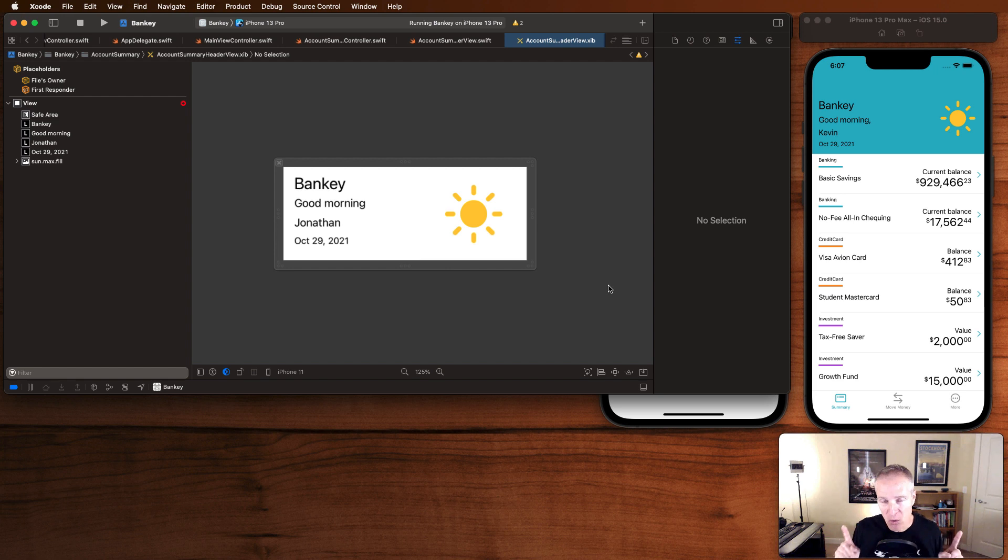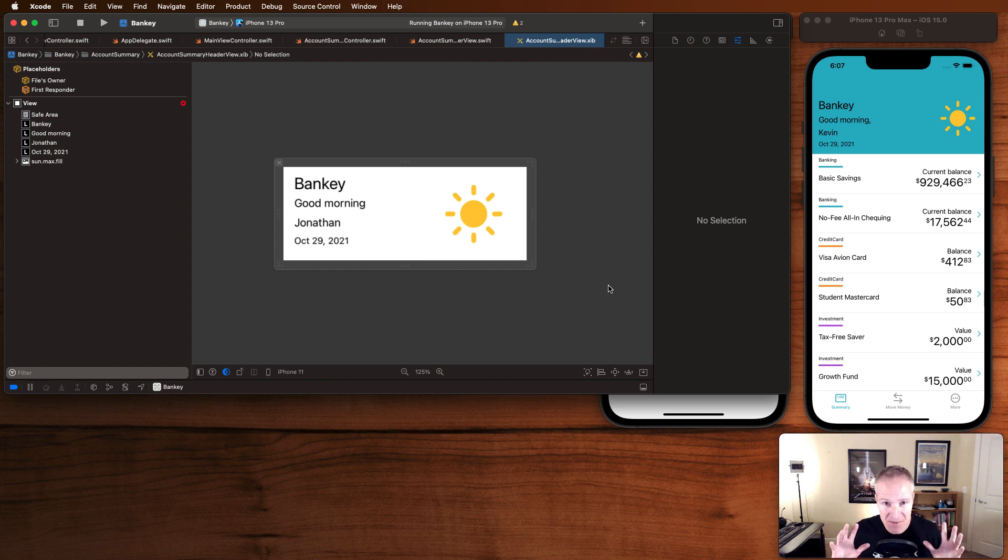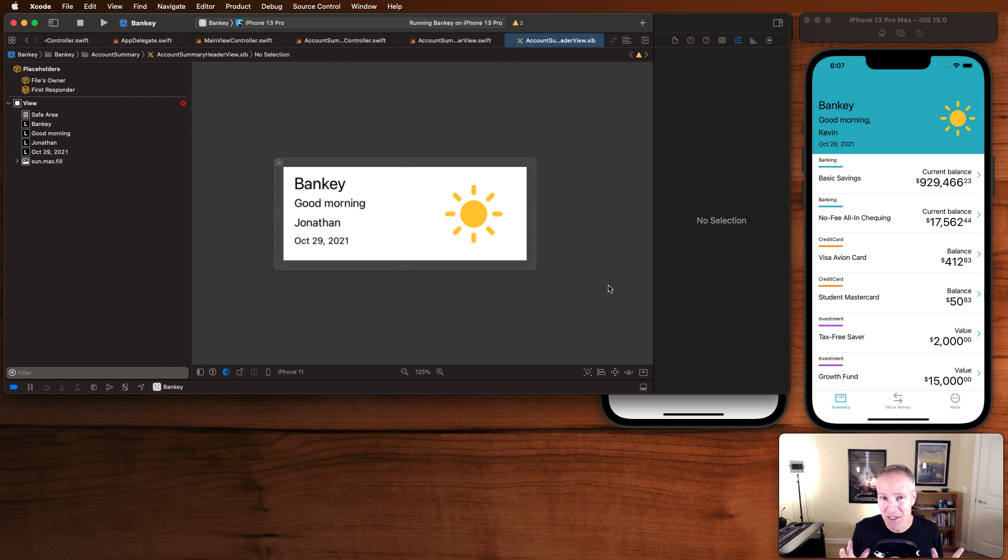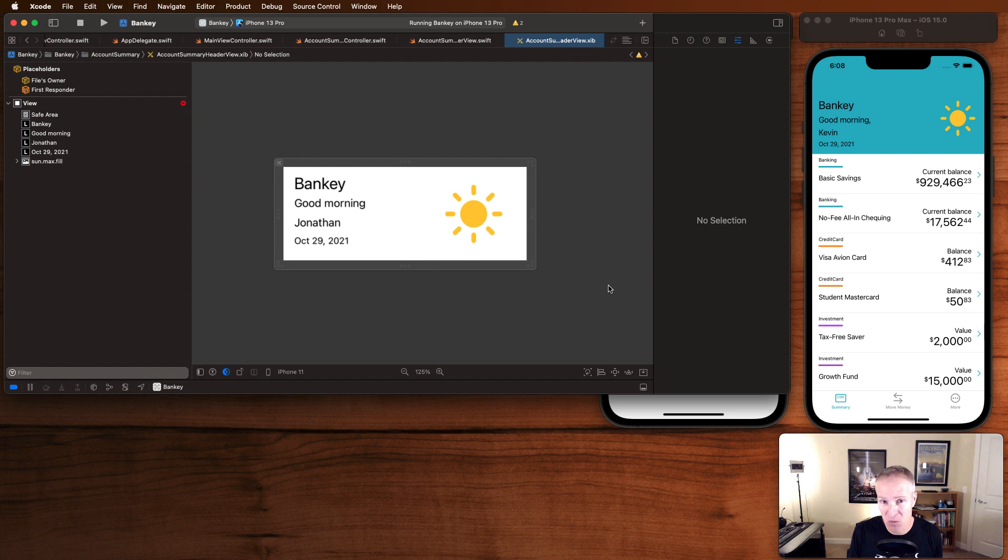I want to show you a really quick trick on how to work effectively with stack views. Because stack views are sometimes one of those things that can really work well and save you a lot of constraints. But if you don't lay them out right, you will get ambiguity in your layout. So let me show you one trick on how to remove that ambiguity and make sure they work.